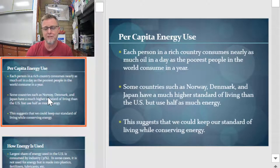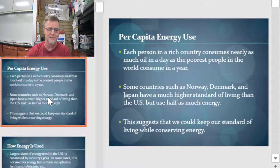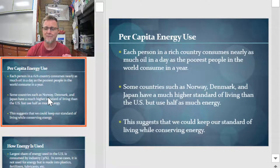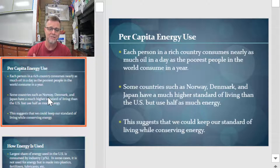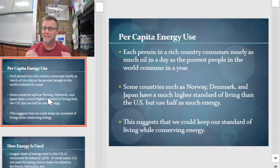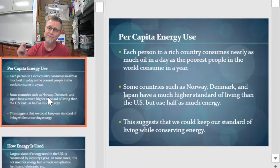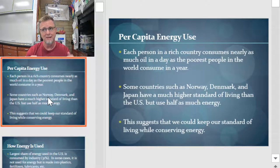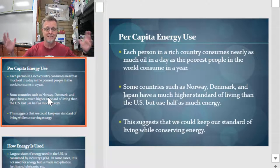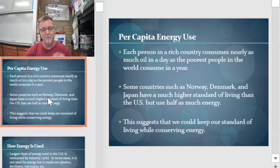Each person in a rich country consumes nearly as much oil in a day as the poorest people in the world consume in an entire year. Some countries like Norway, Denmark, and Japan have a much higher standard of living than the US, but they use half the energy we use. How is that even a thing? It's called technology, sustainable energy, and alternative renewable energy sources. This suggests that we could keep our standard of living while we conserve energy.